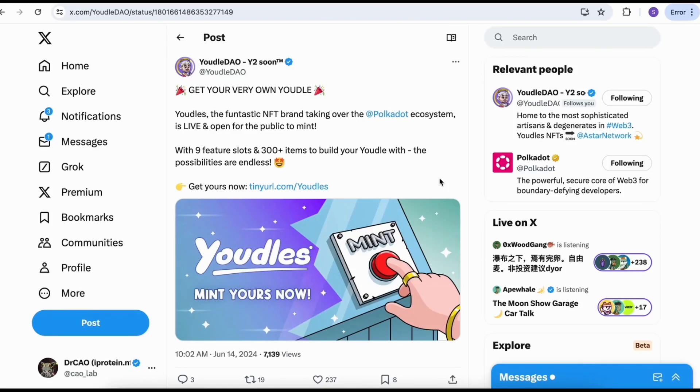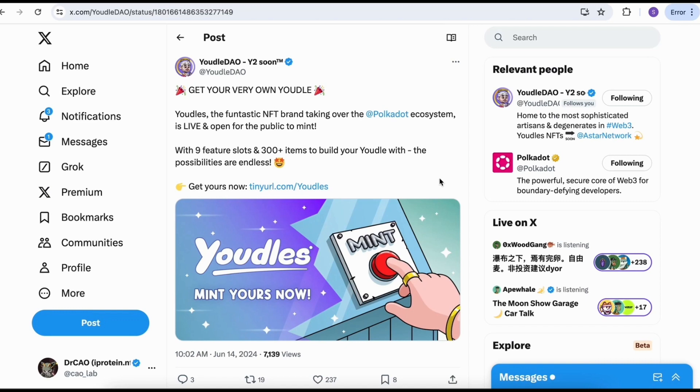Hello everyone, this is Dr. Kao. Welcome to the heart of PogDot. Today I'm going to share the public minting from Youdles, the NFT project that's supported by the InVarch team and now onboard on the ASTAR ecosystem. Youdles is one of my favorite NFT projects.